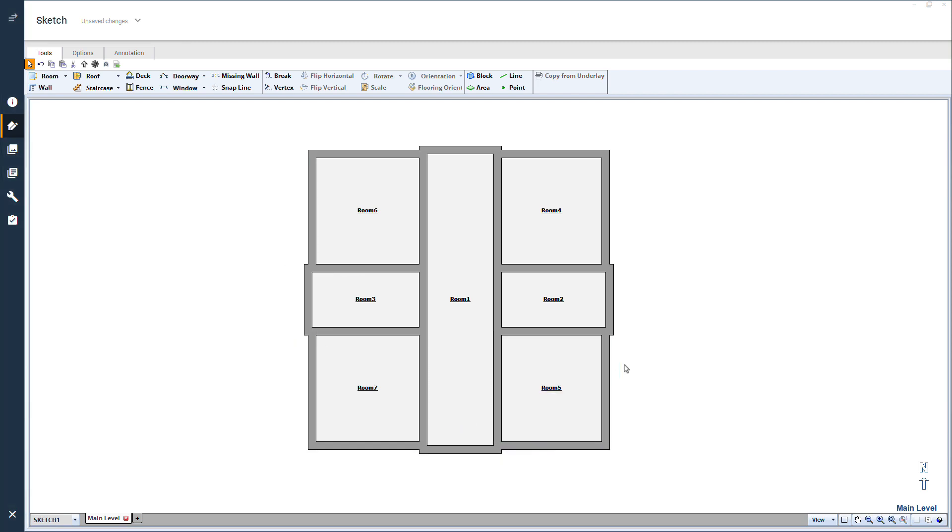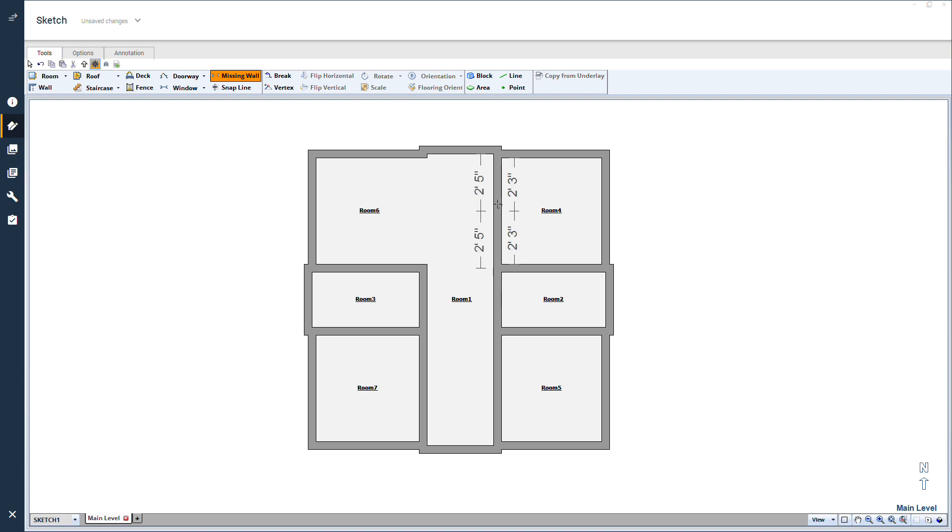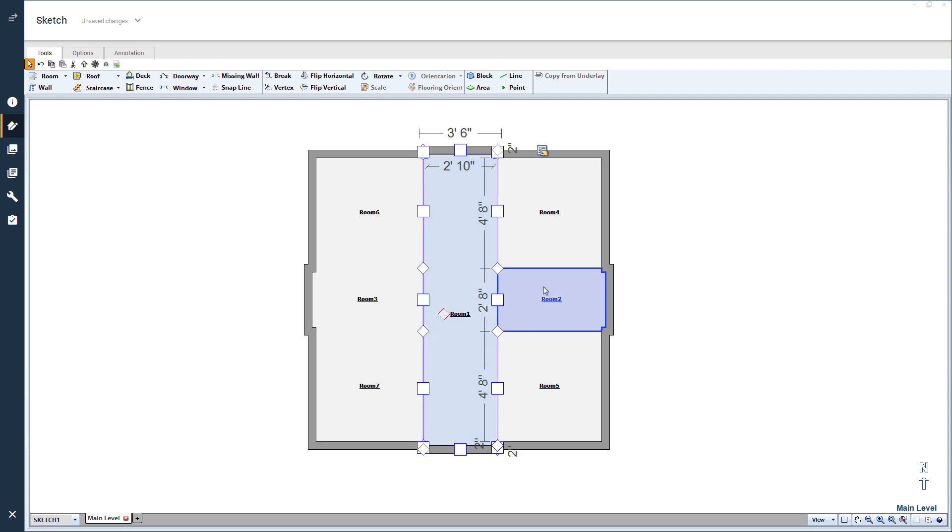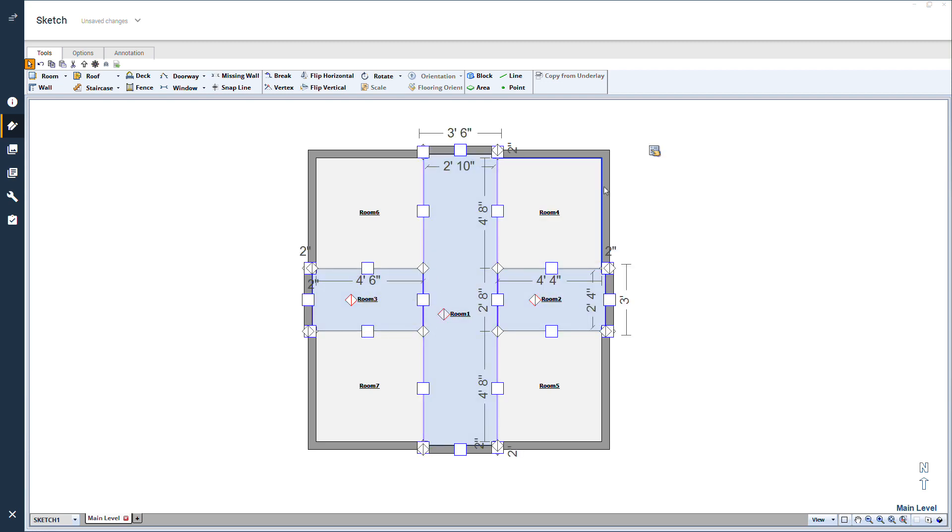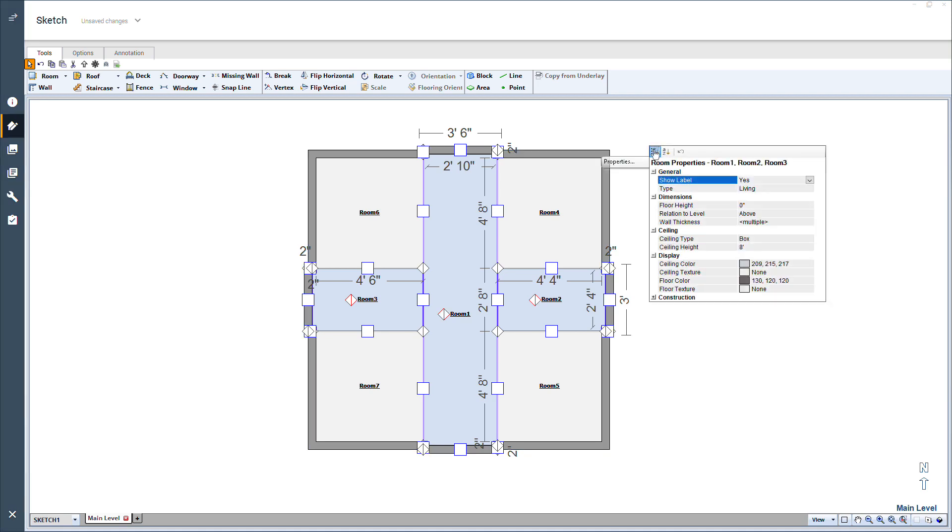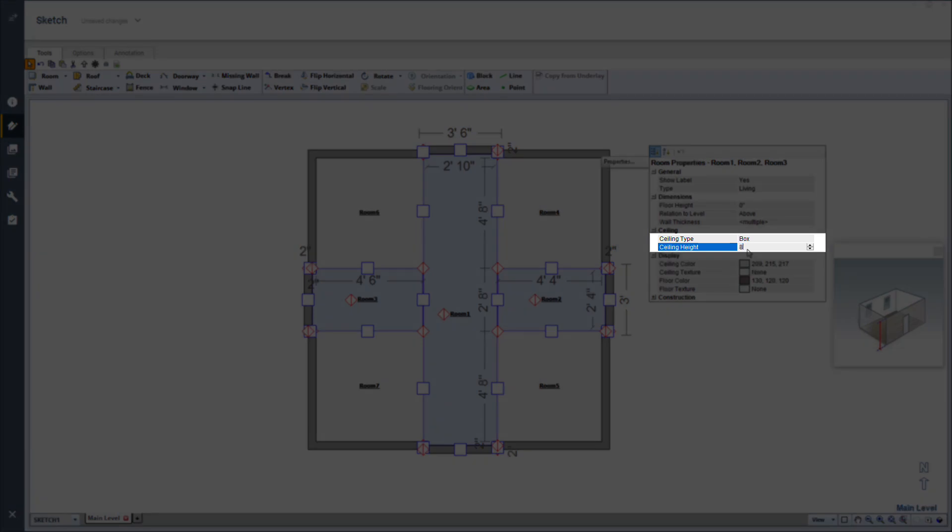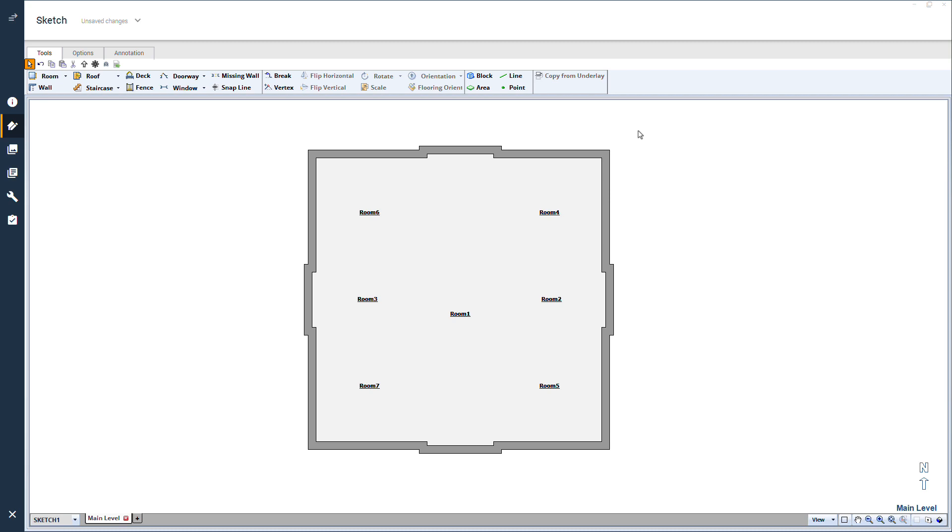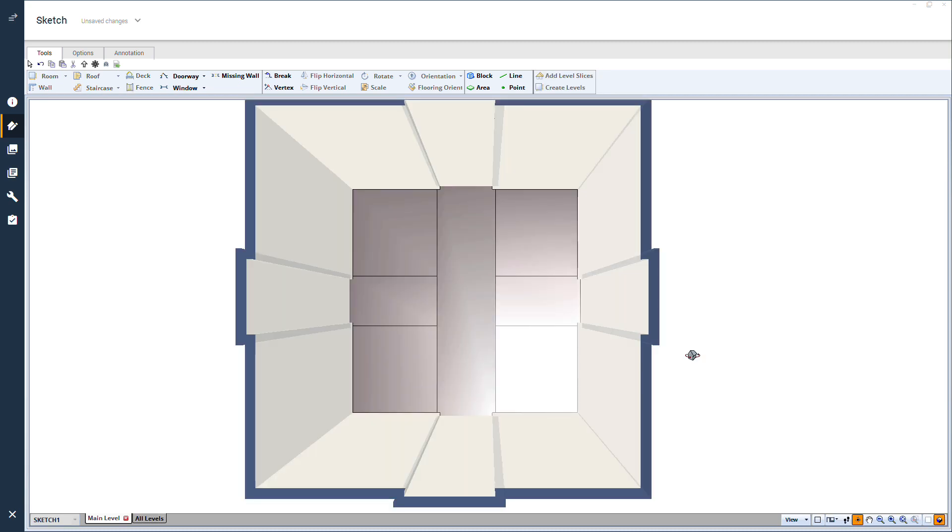Now, I select the missing wall tool and, while holding the control key, I click on each of the interior walls to remove them. I'll also select the ribbon rooms, selecting them all by holding control, and raise the ceiling height to eight feet two inches in the properties panel. It should look something like this.